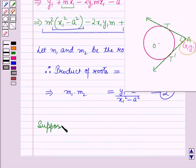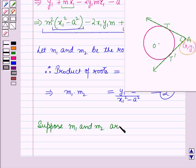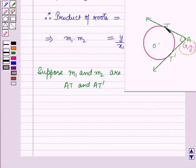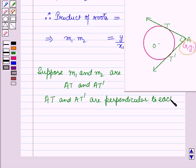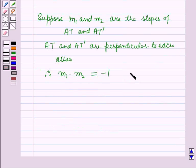Now, the roots m1 and m2 of the quadratic equation are the slopes of T1 and T2 respectively. Since T1 and T2 are perpendicular to each other, the product of their slopes equals −1: m1·m2 = −1. Let us name this as equation (3).